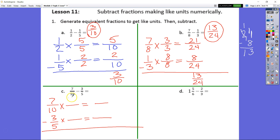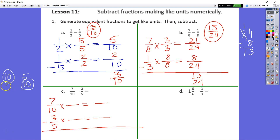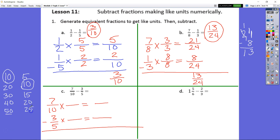We're going to follow through with that. We could have used 20 as well — if we list out our multiples of 10 and multiples of 5, the lowest common denominator would be 10. But we're going to go up to 50: 5, 10, 15, 20, 25, 30, 35, 40, 45, 50. That's what we're going to use because 5 times 10 is 50.